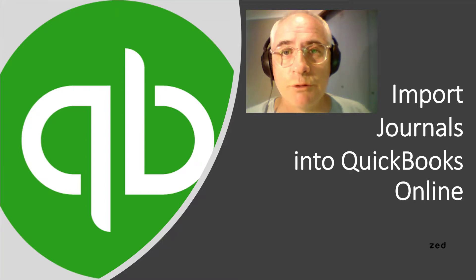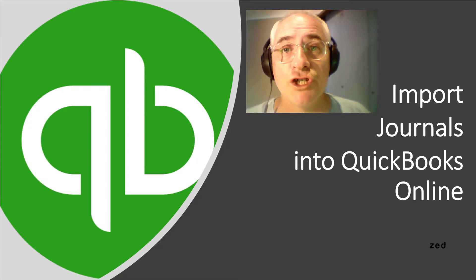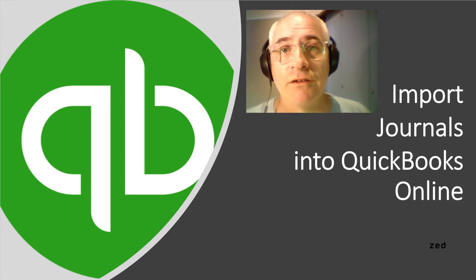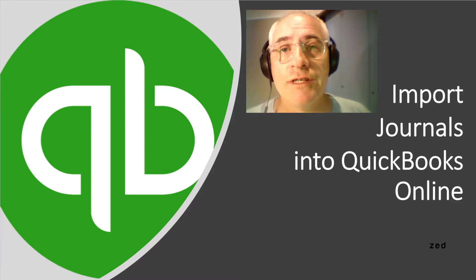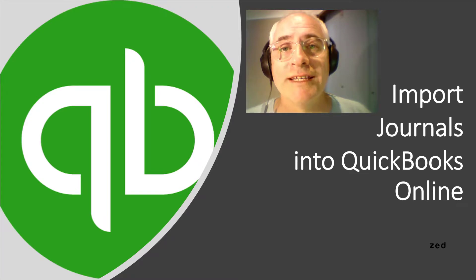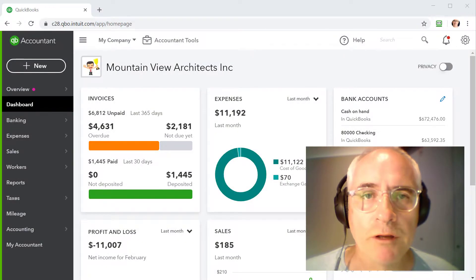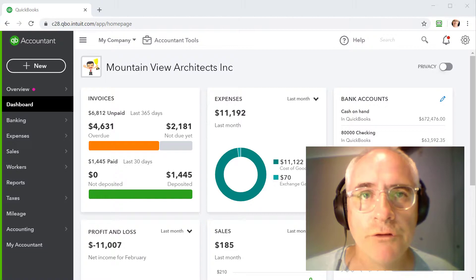Hi, in this demonstration I'm going to show you how you can import journal entries from text, Excel, or IIF files into QuickBooks Online using a data utility called Z-axis. So you may be wondering why would you need to do that.